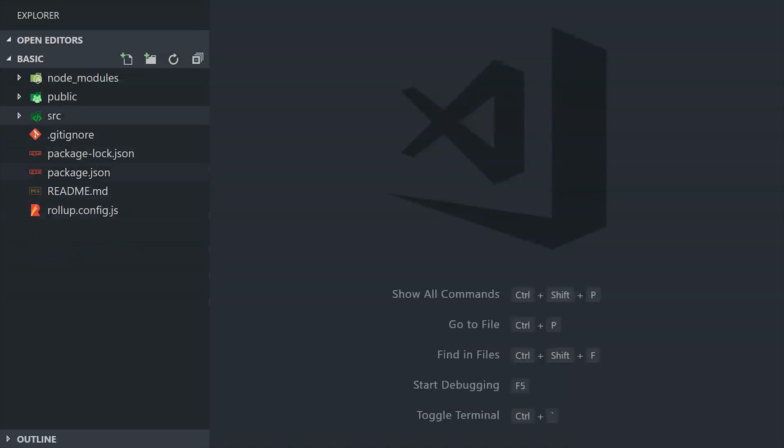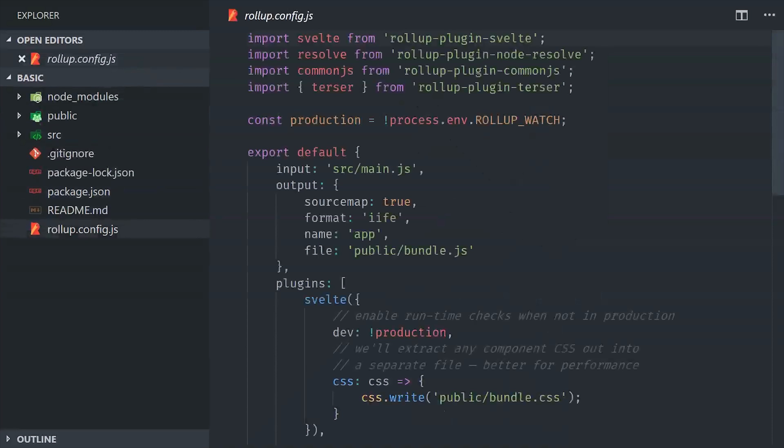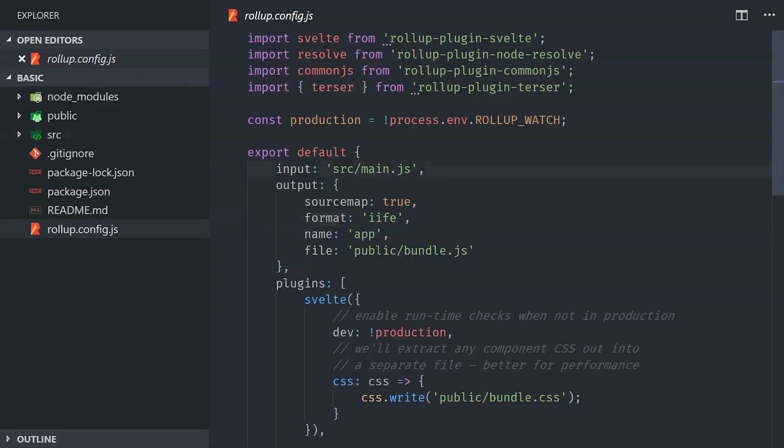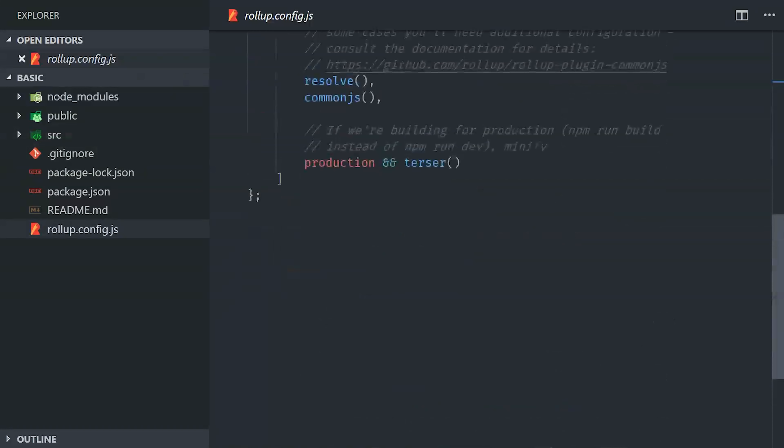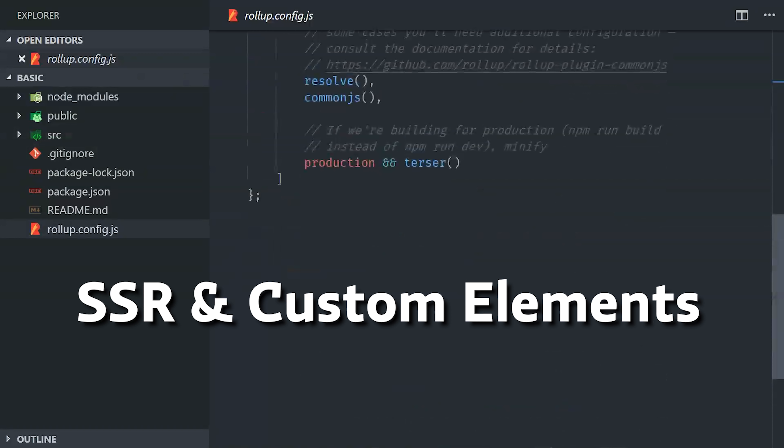The first thing you'll see is the rollup config.js. This is what bundles your code, and it's an alternative to Webpack. Personally, I prefer to use Rollup, but you can also use Webpack here if you want. And while we're talking about bundling, there's two things you should know. And that's that Svelte supports server-side rendering, as well as native web components or custom elements.